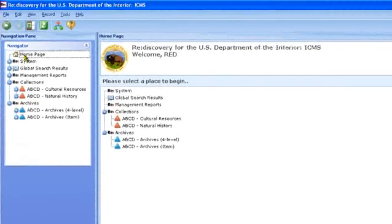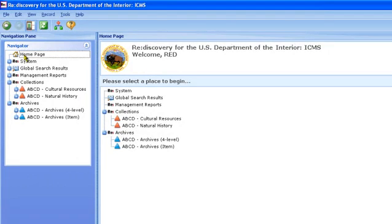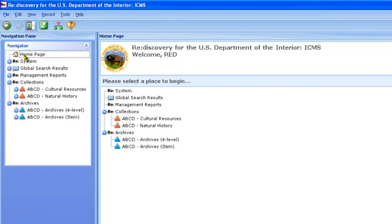What is ICMS? The Interior Collection Management System is used for managing museum collections of all DOI bureaus and offices, and is required to account for DOI museum collections. With it, you can create a museum catalog to describe objects in your collection.